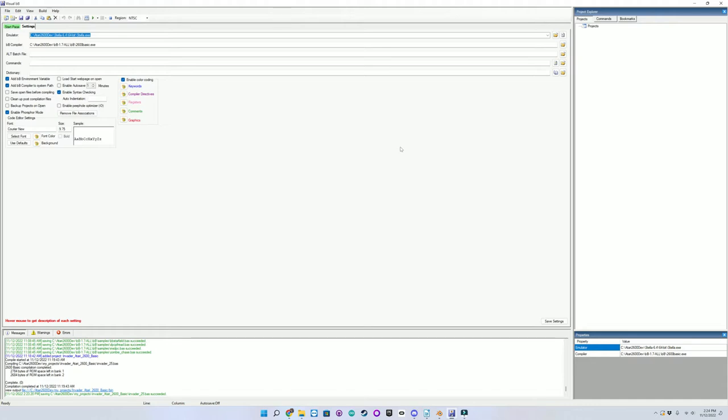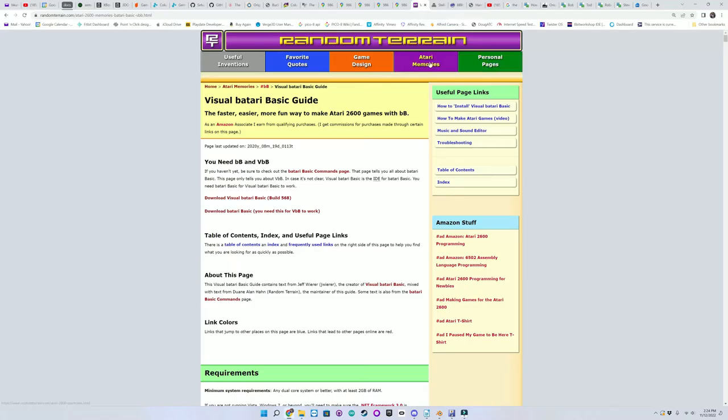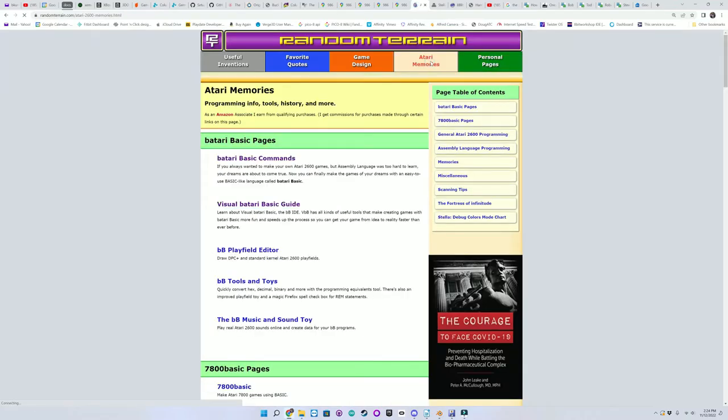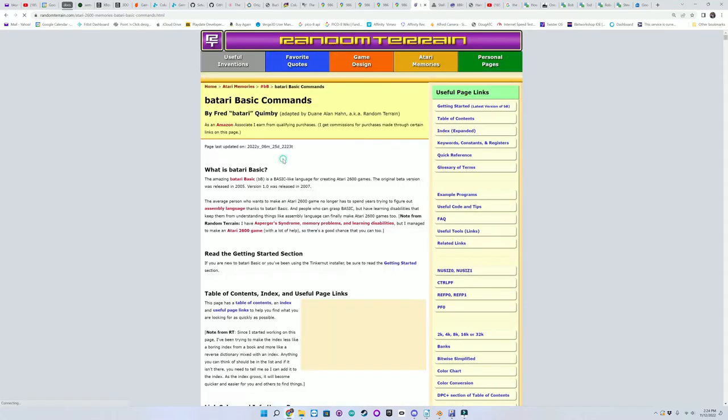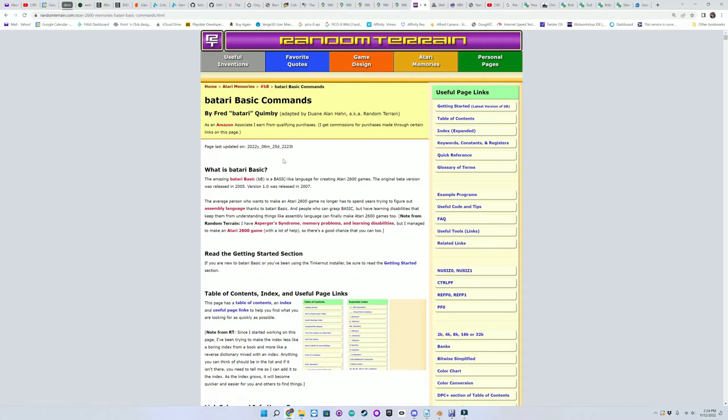And the best place to look for information on how to do this is back under Atari Memories, Atari Basic Commands.